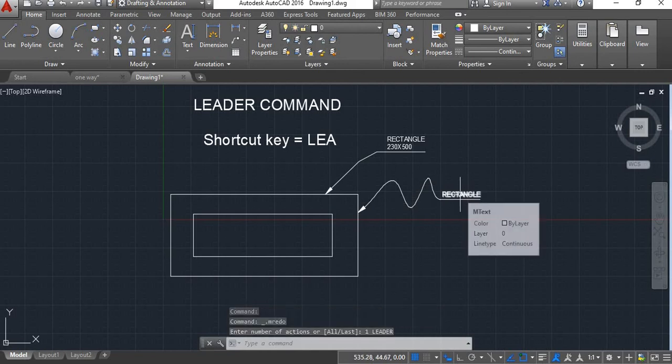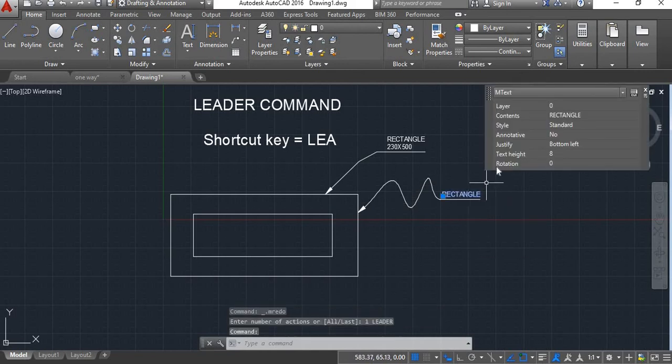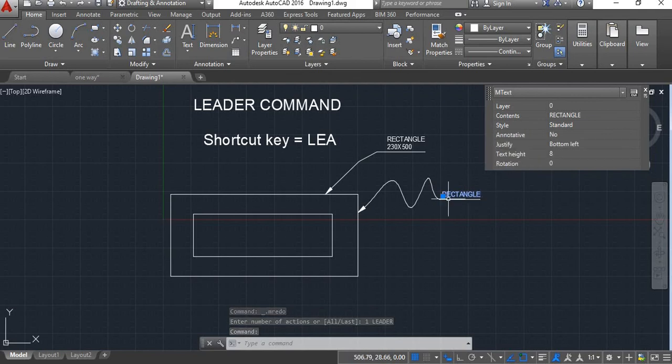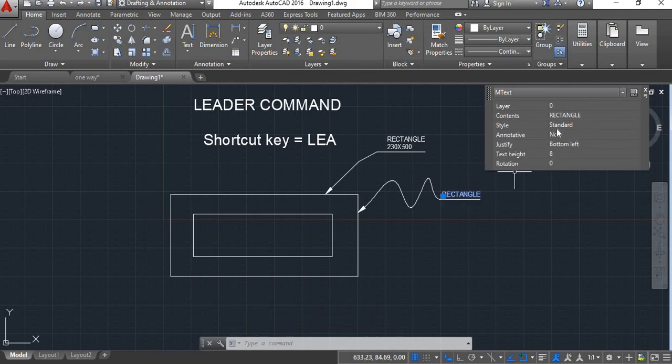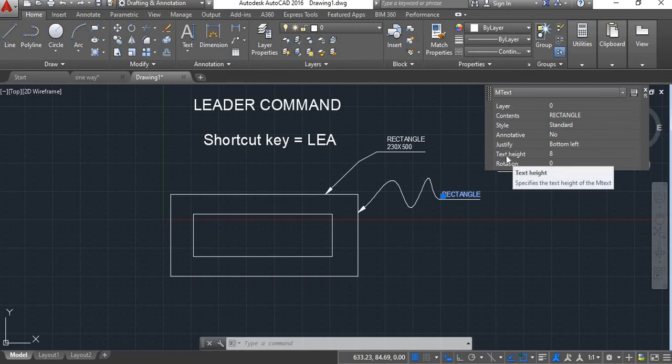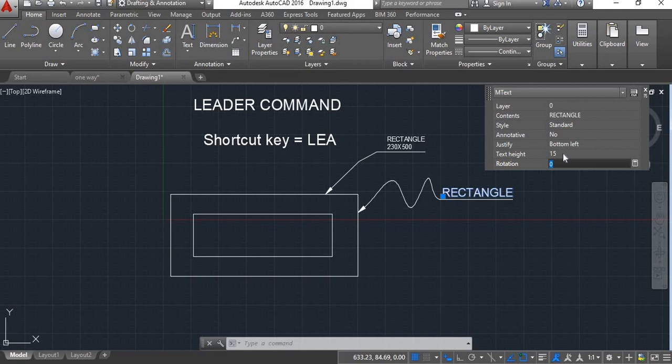Now if you want to edit this text, if you want to increase the height of this text, then you can click on this text and here in quick properties this height of the text will be shown. Here you can change it, I will give it 15. The height of text will change.